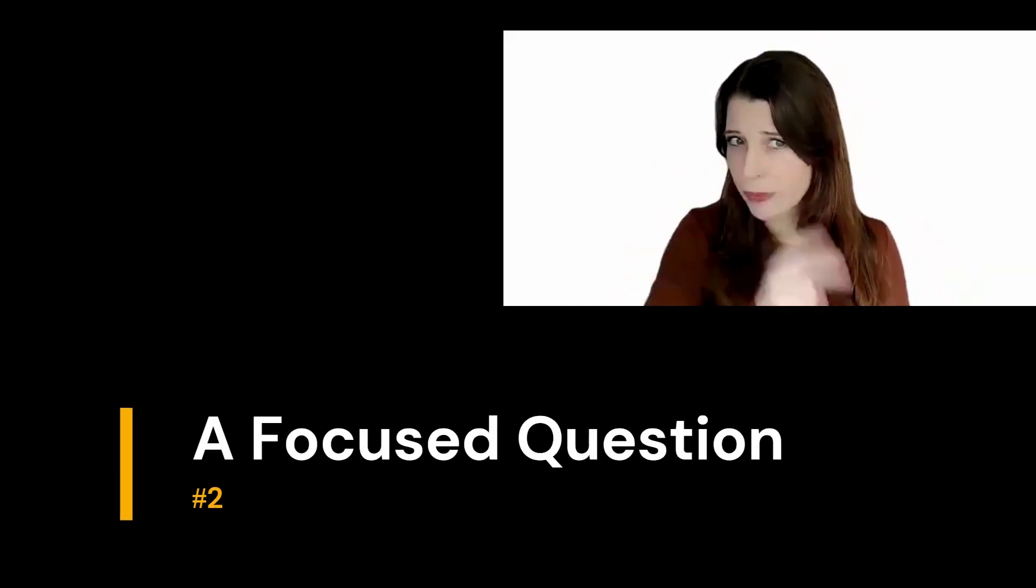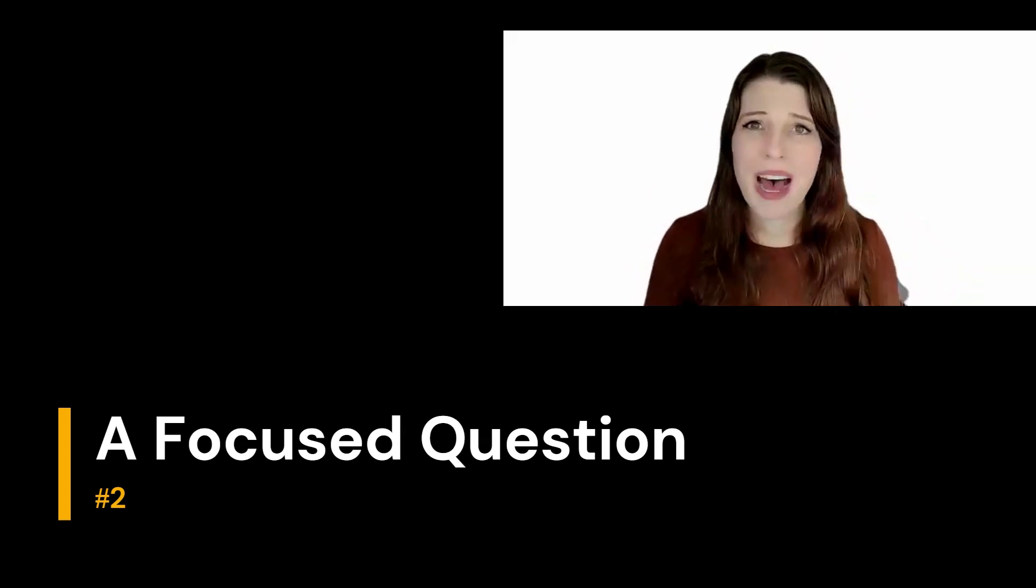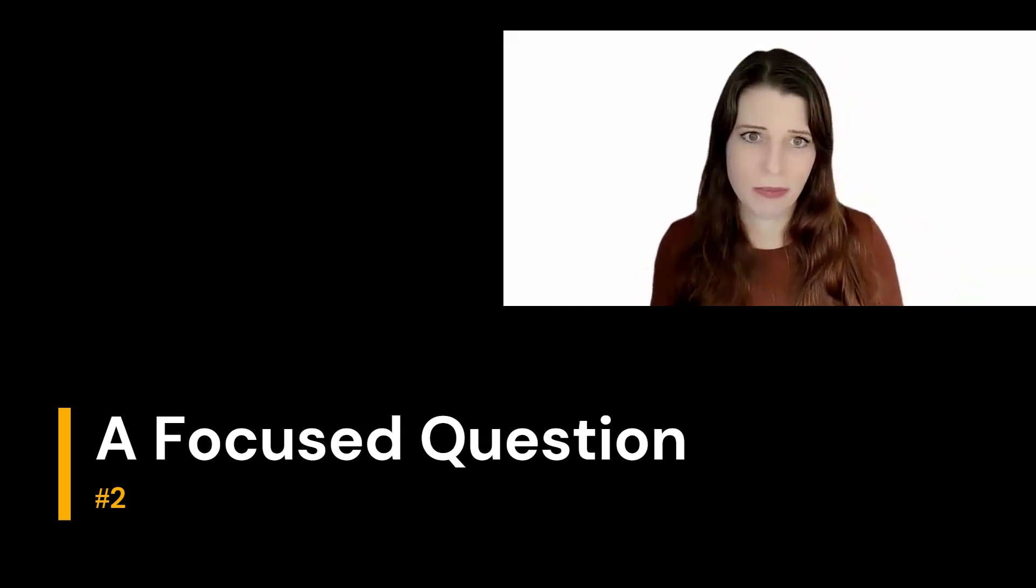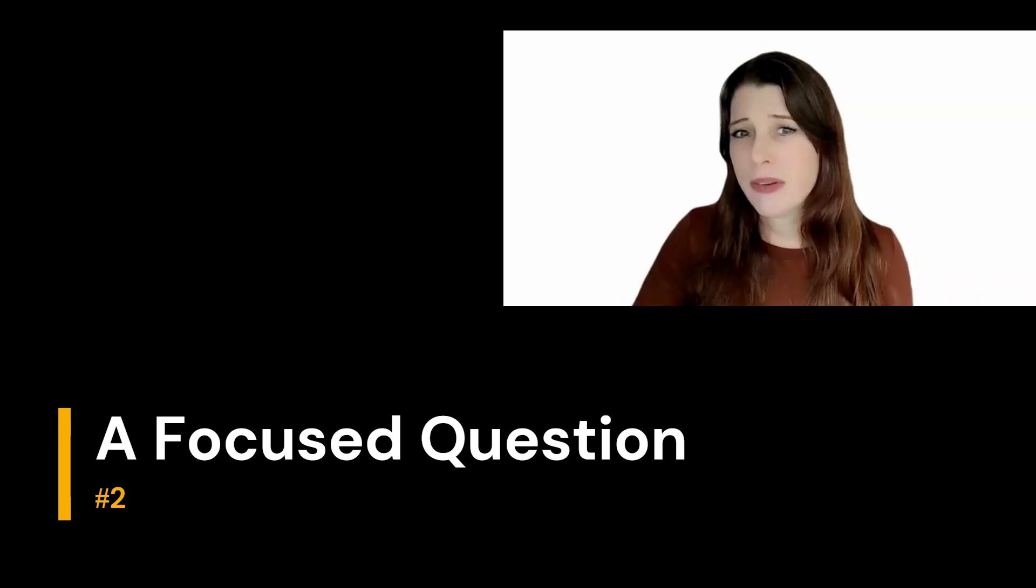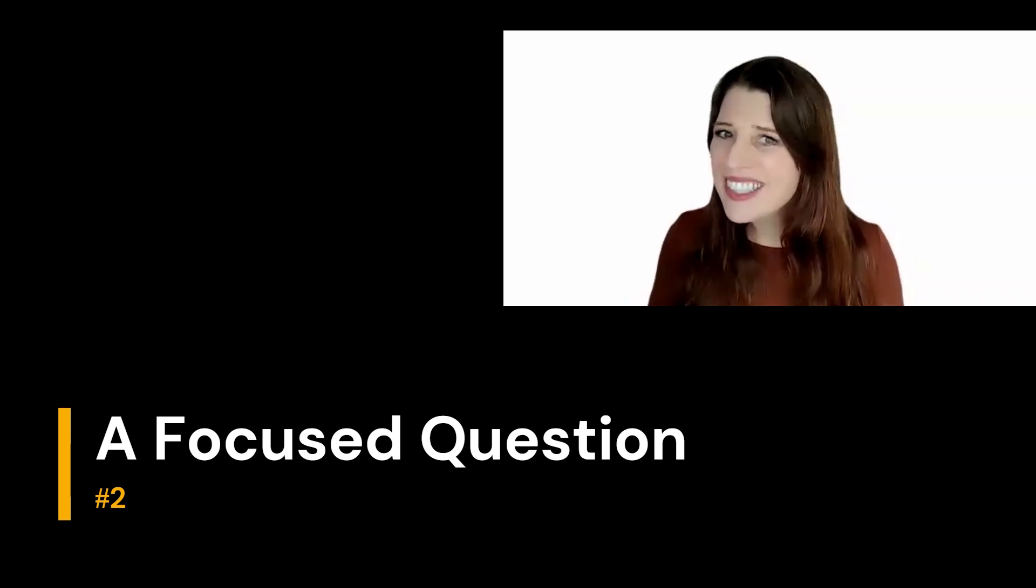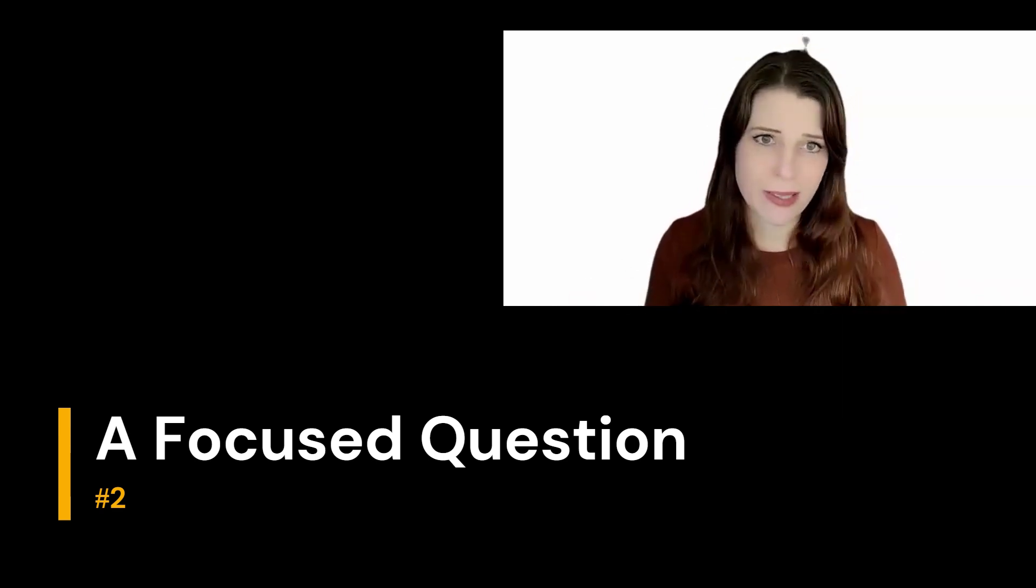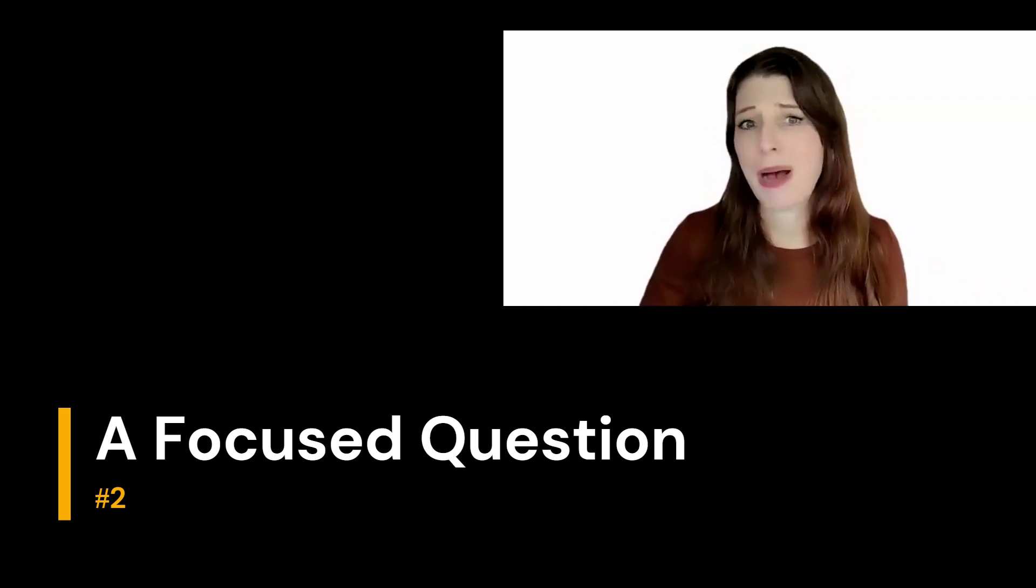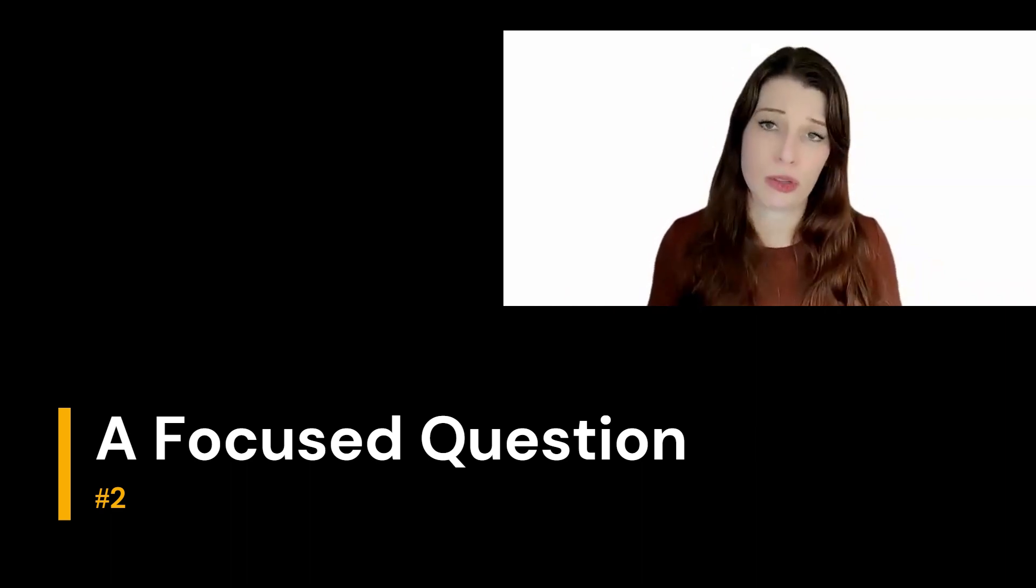Speaking of focus, point number two is the power of a focused question. Once you have a grasp of the context, you're going to need to start narrowing down the focus. This is where crafting a powerful research question becomes crucial.